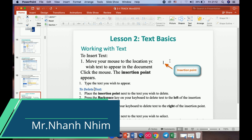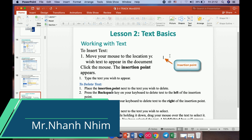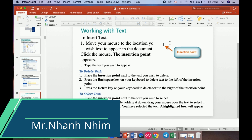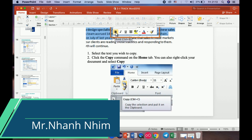Lesson 2 is about text basics. First, move your mouse to the location where you want text to appear in the document and click — an insertion point appears. Type the text you wish to appear. To delete text, place the insertion point next to the text you wish to delete. Press the Backspace key to delete text to the left of the insertion point, and press the Delete key to delete text to the right of the insertion point.